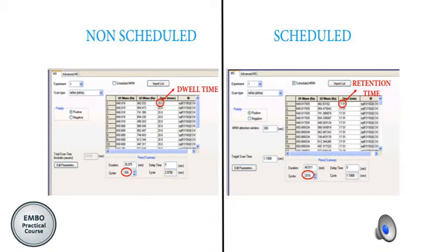Here is a picture of where we set up the method. In a non-scheduled method there is a column for dwell time and the cycle time is fixed because it is always cycling through all transitions.